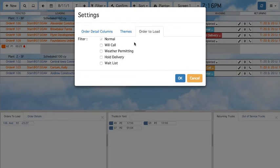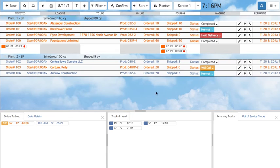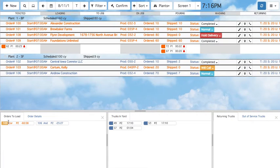Selecting additional statuses which you would like to see — now Will Call orders are also shown and labeled by color.